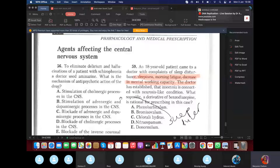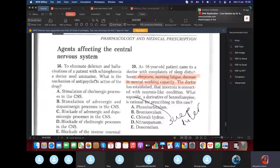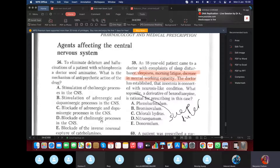Practice question: a patient had delirium and hallucination with schizophrenia — you gave aminazine. What is the mechanism of action? When it's antipsychotic, you know aminazine has five effects — it blocks histamine, adrenergic, dopamine, serotonin, and M-cholinoreceptors. The answer is blockage of adrenaline and dopamine processes. We choose this over cholinergic blockade because while it does block cholinergic receptors, the primary antipsychotic mechanism is blocking adrenaline and dopamine receptors.